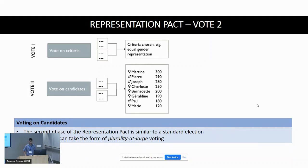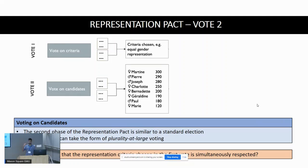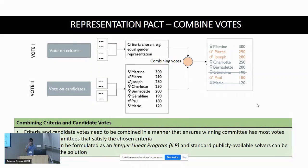In the second phase, the election takes the form of a standard process — for example, plurality-at-large voting, where voters select the candidates they would like to see in the final committee. With voter input from both phases, the challenge is to combine them into a process that chooses the final diverse committee. We find the committee with the most votes amongst all committees that satisfy the criteria chosen in the first phase. This problem can be formulated as an integer linear program (ILP), with the criteria from the first phase as constraints.